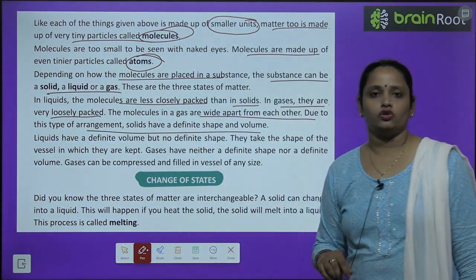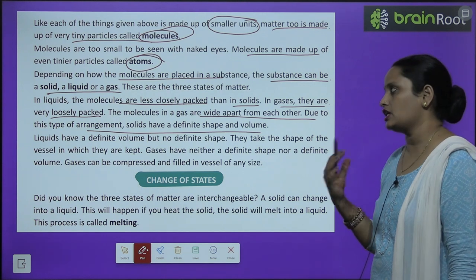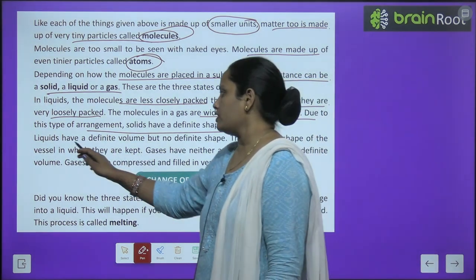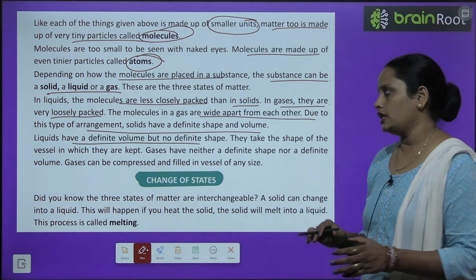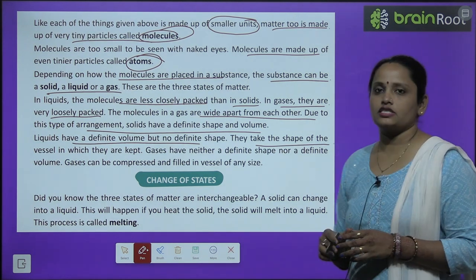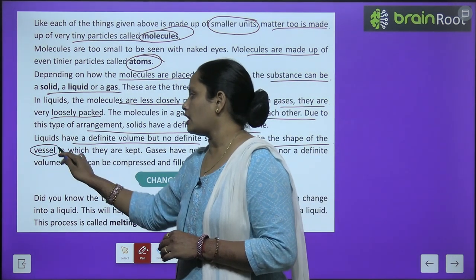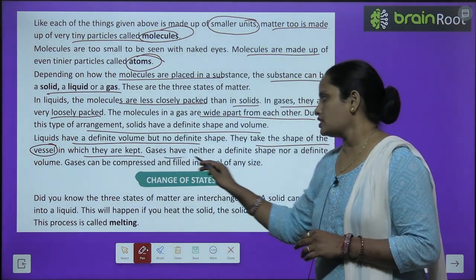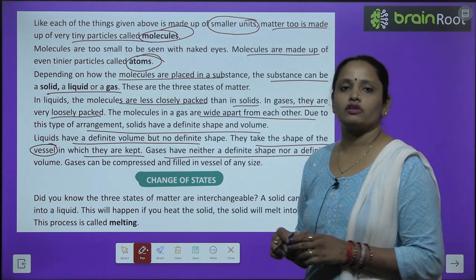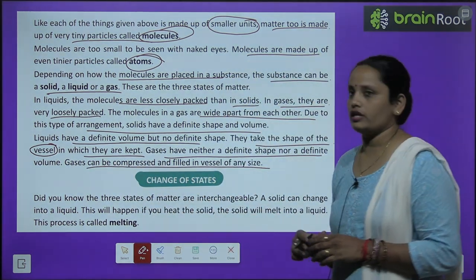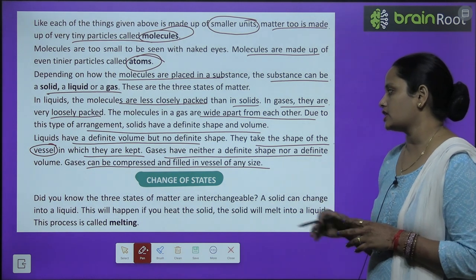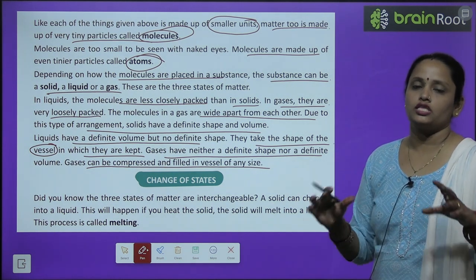Due to this type of arrangement, solids have a definite shape and volume — is tarike ki arrangement ki wajah se, jo solids hain, unka definite shape hota hai aur volume bhi hota hai. Liquids have a definite volume but no definite shape — they take the shape of the vessel in which they are kept. Gases have neither a definite shape nor a definite volume — gases ko kisi bhi bartan mein compress karke rakha ja sakta hai, aur ye jis bhi bartan mein jayenge, uski puri space cover kar lete hain.